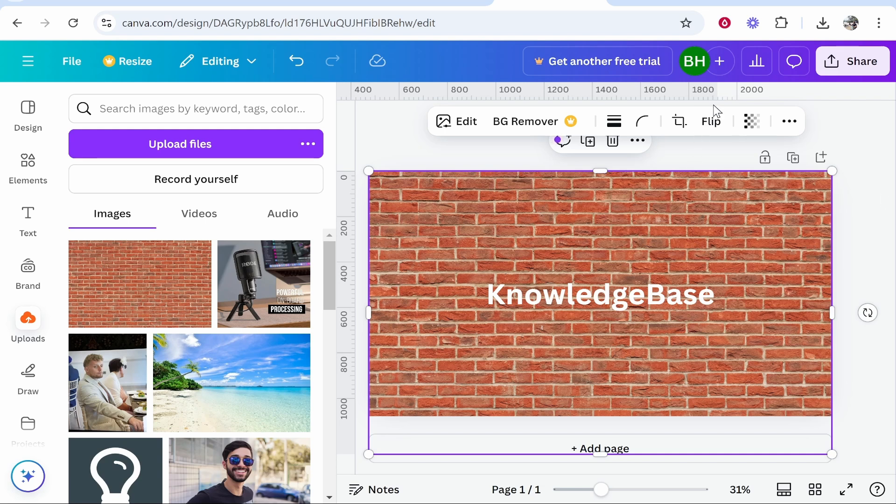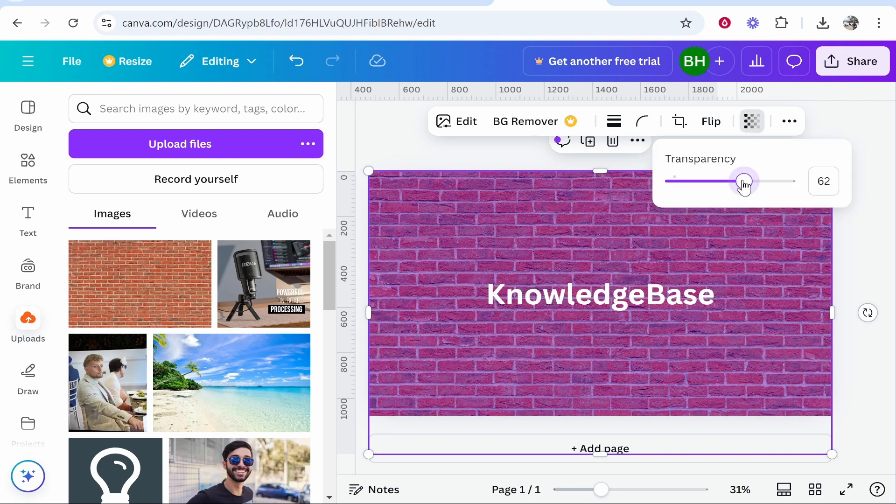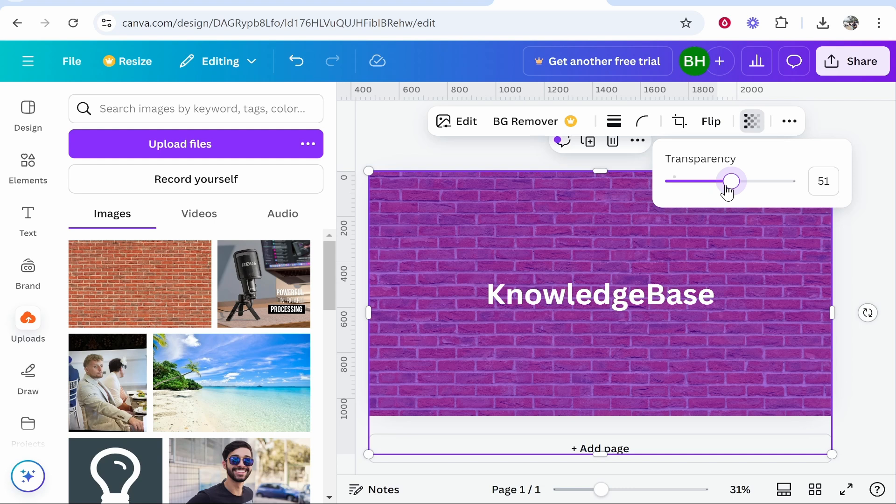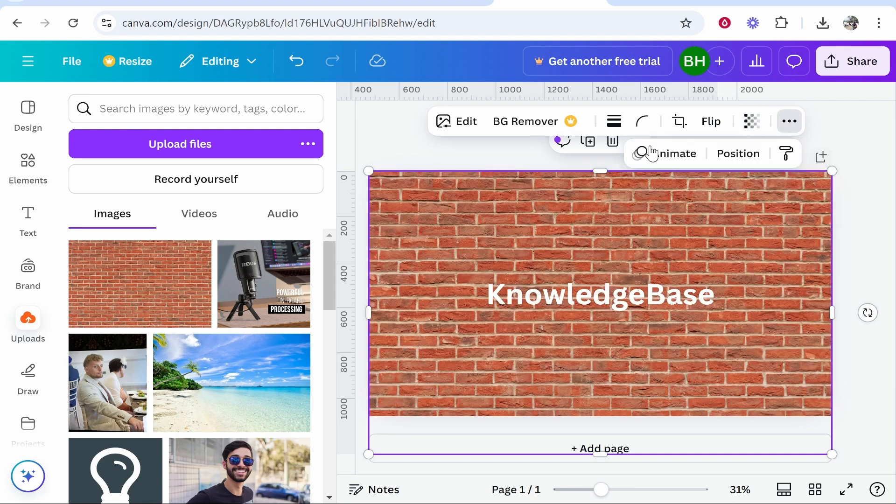Now a couple of things you can do here: if you go to the transparency tool here in the top right, you can bring that down and it's going to blend in with your color background, so maybe you want that effect.